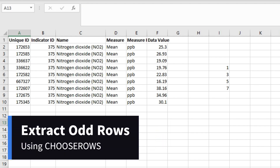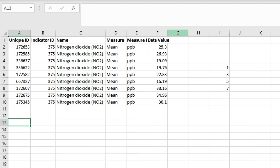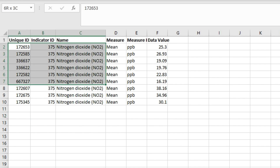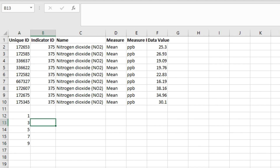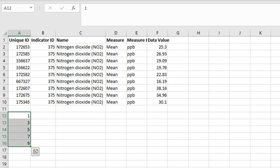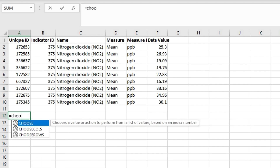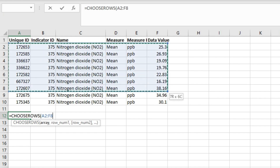Now let's look at how we can use the CHOOSEROWS function to extract odd rows only from this array. Extracting odd rows means you have to extract row numbers 1, 3, 5, 7, and 9. To do this dynamically, we will use the CHOOSEROWS function and input the array.